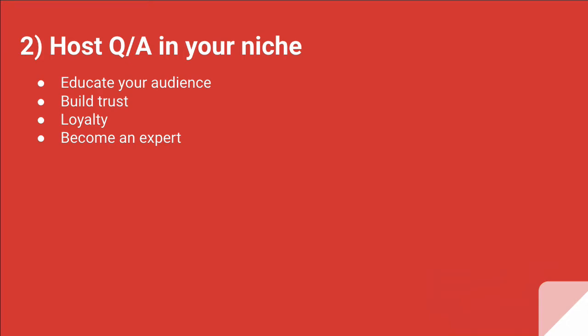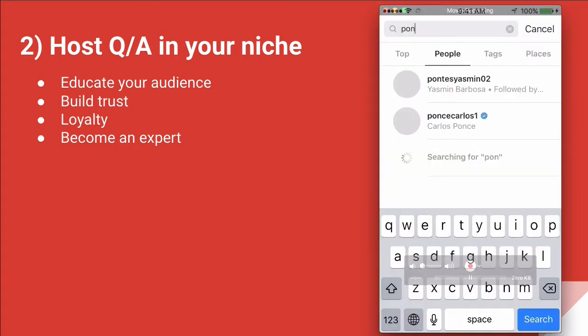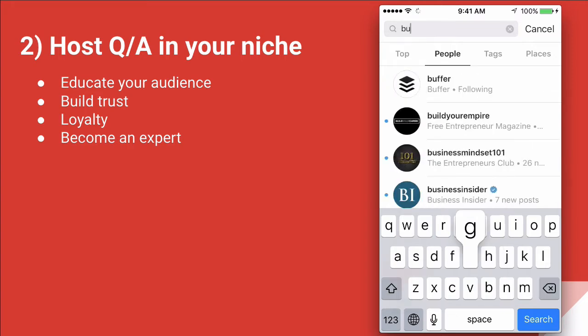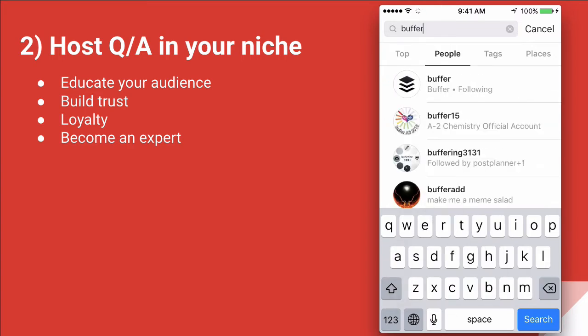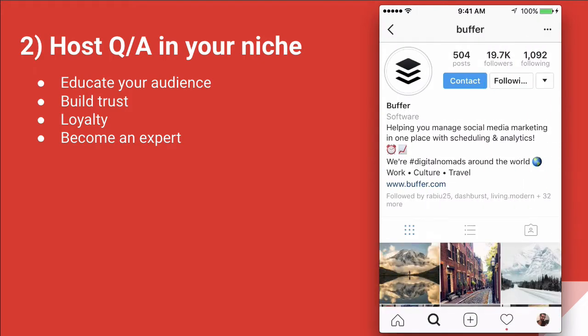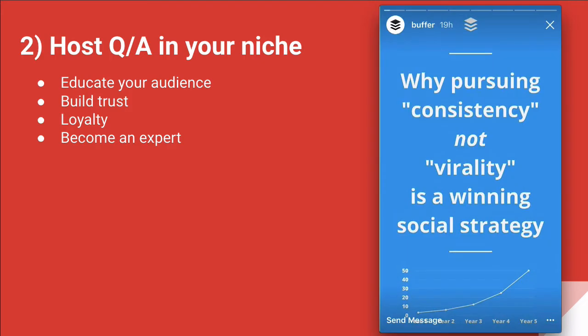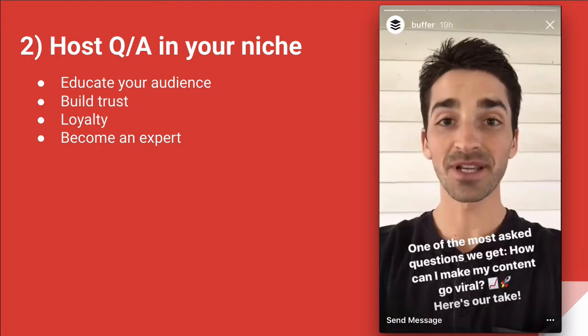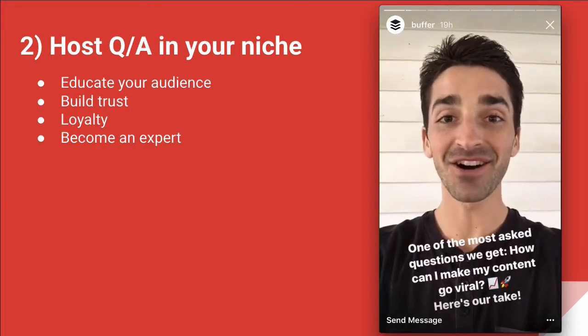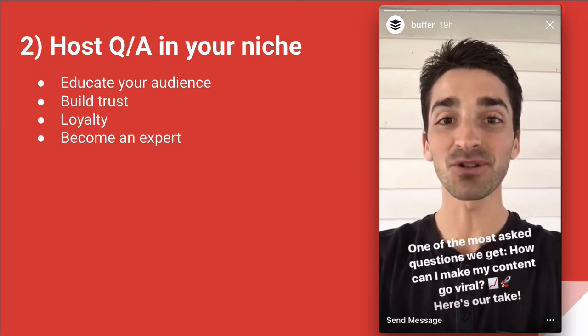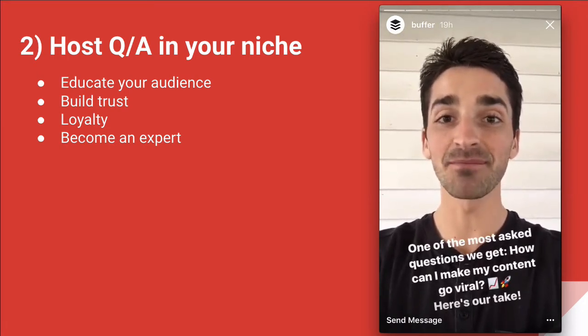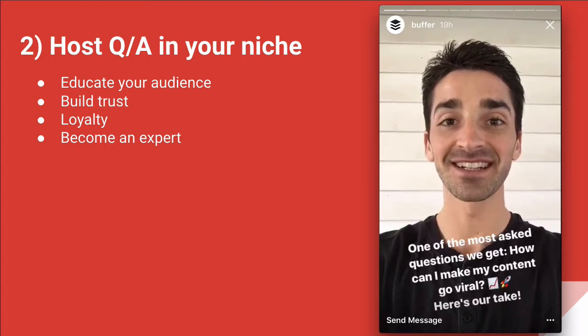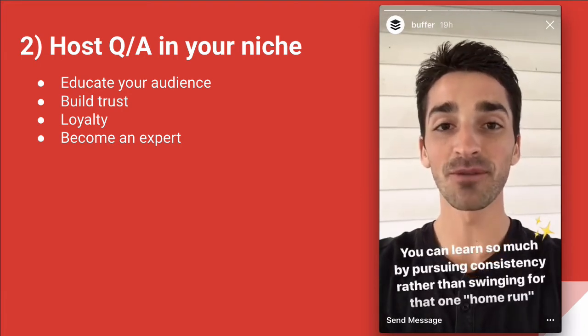For this, let's take a look at Buffer. Here's my Instagram. I'm going to search Buffer. And again, I'm going to click on their logo and let you watch their story. He is one of the associates or employees at Buffer, one of their key team members, and he's answering different questions using Instagram stories.